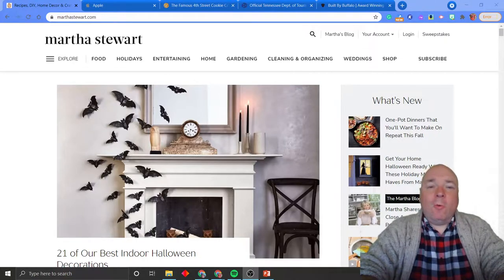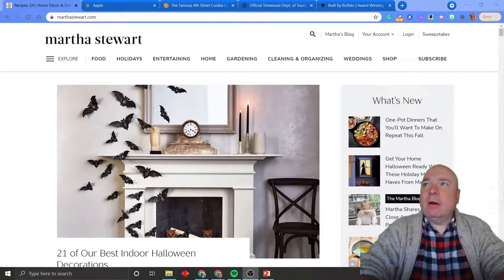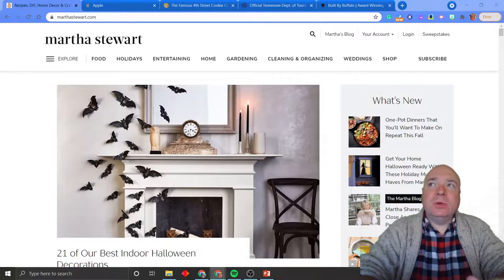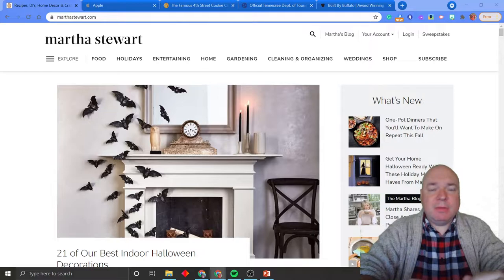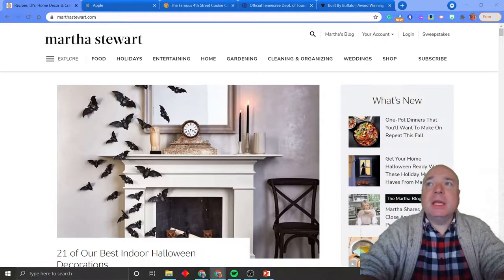Hello. Welcome back. Today we are going to look at two of the most important parts of a website, because it's what people see when they first come to the website.